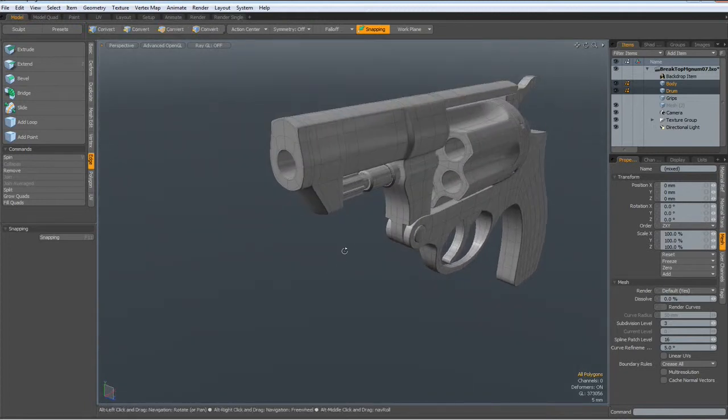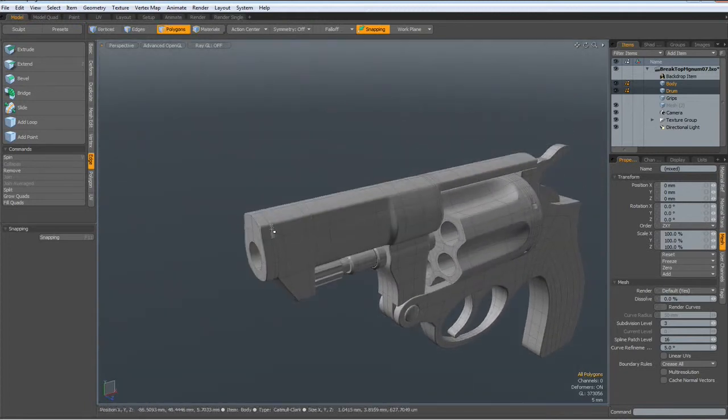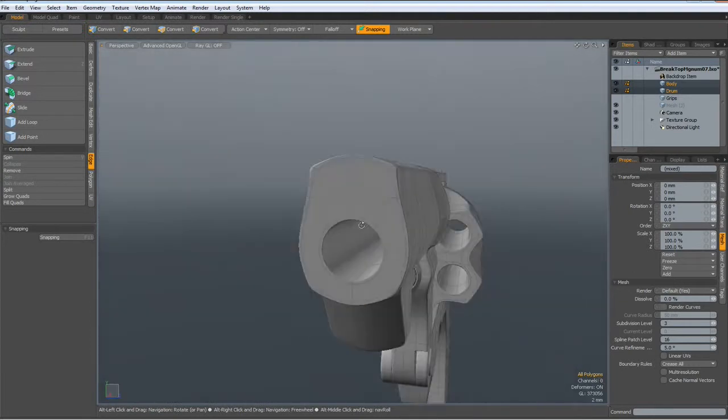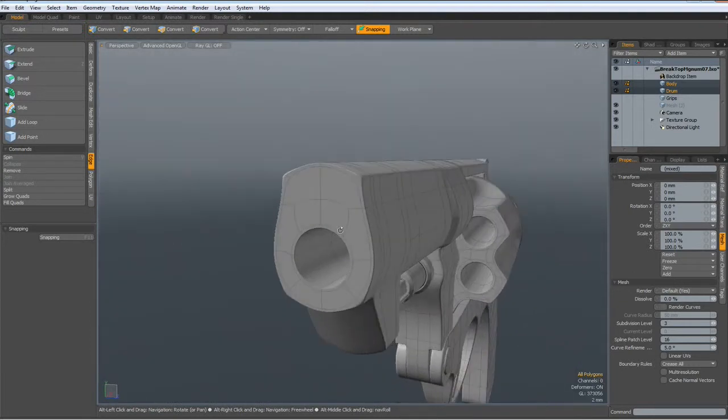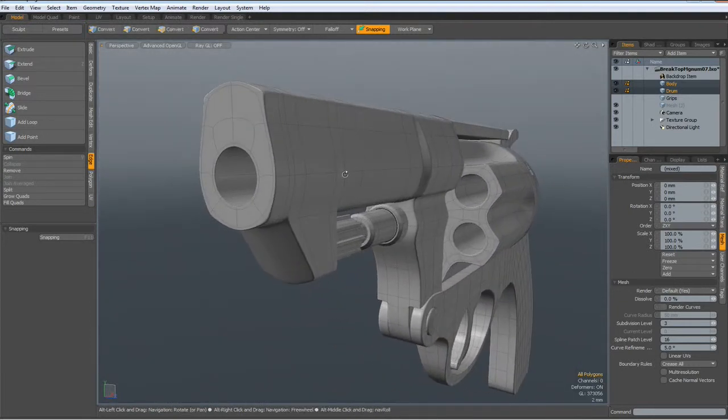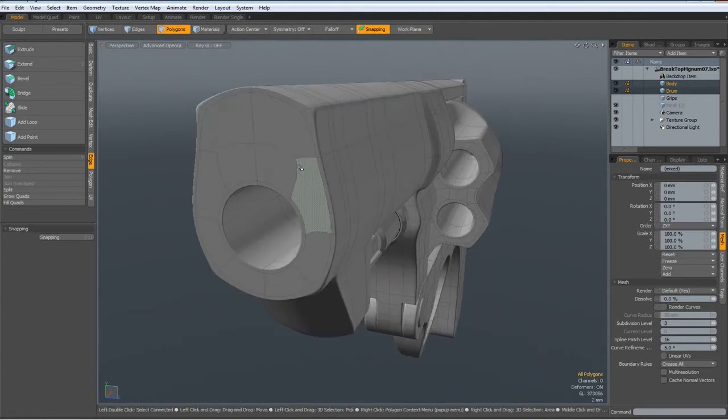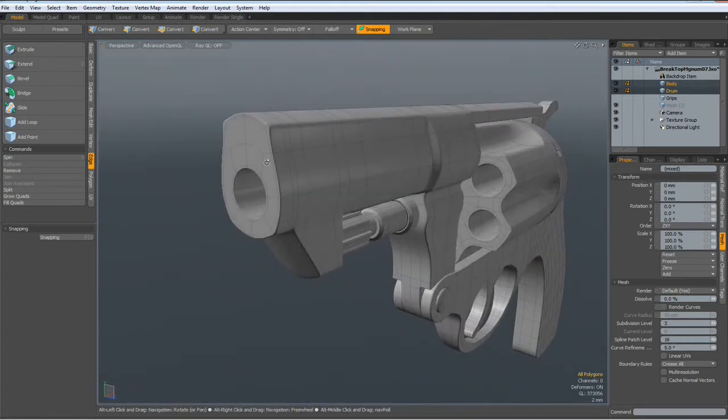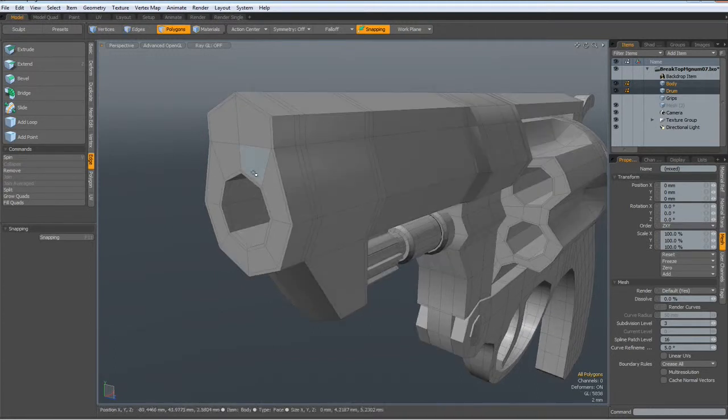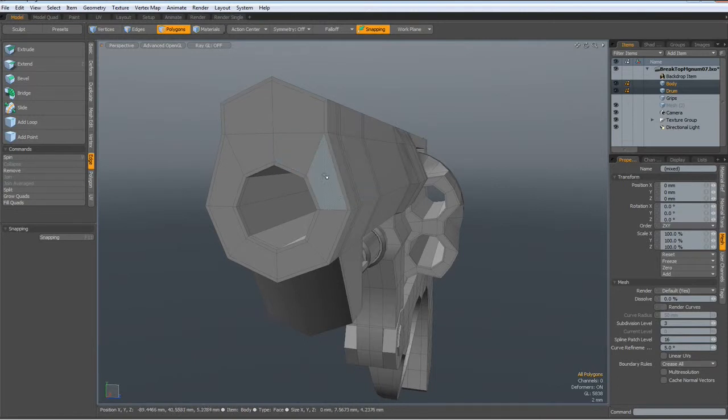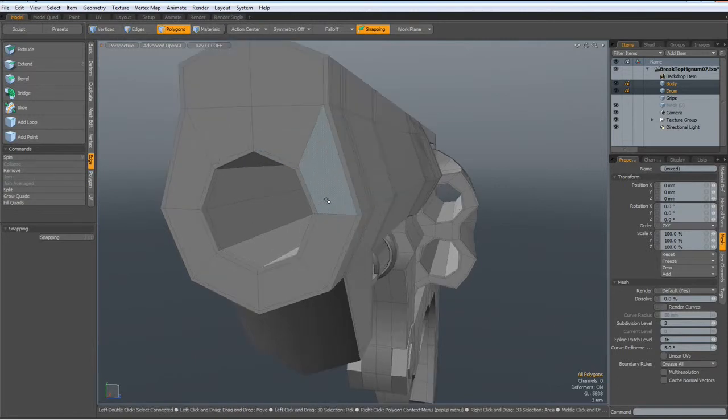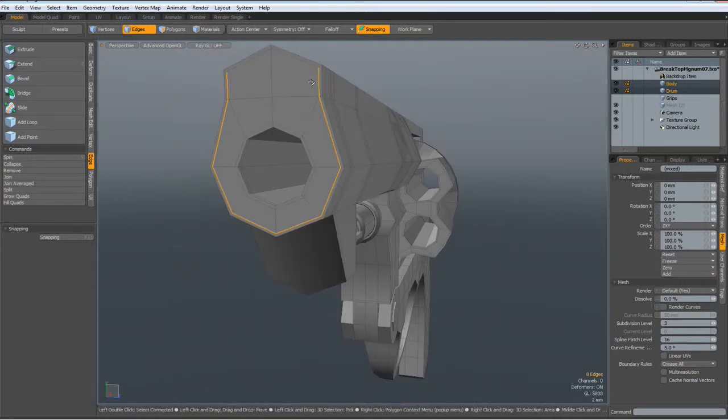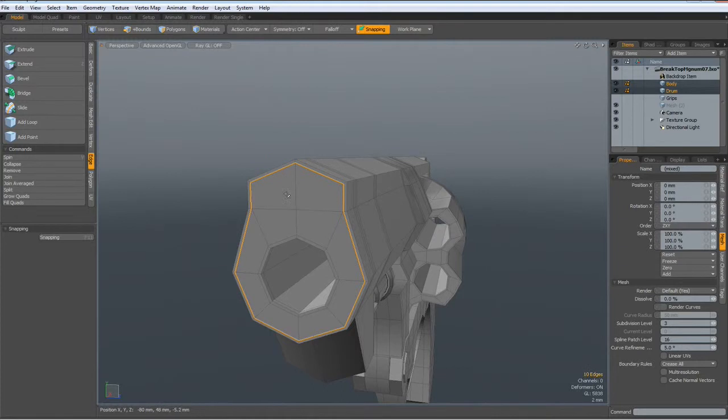OK, the other thing we said was that this front part here looks really very heavy and not like a real revolver. So let's try to make something different here. I go out of SubD mode, select these polygons, sorry, edges, and these edges, and delete them.